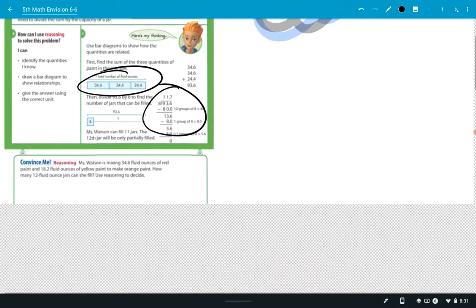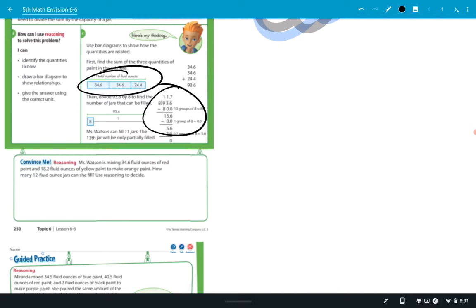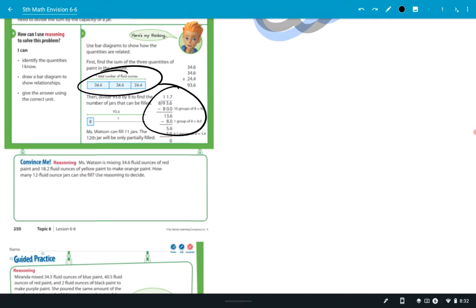So down at the Convince Me, it says Miss Watson is mixing 34.6 fluid ounces of red paint and 18.2 fluid ounces of yellow. And she's using this to make orange paint. And it says, how many 12 fluid ounce jars can she fill? I do want you to answer that question. You'll have to think about that.